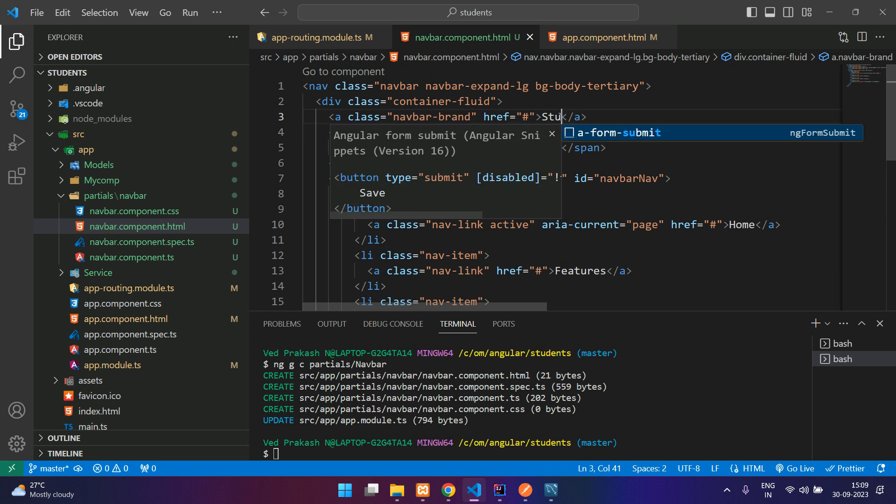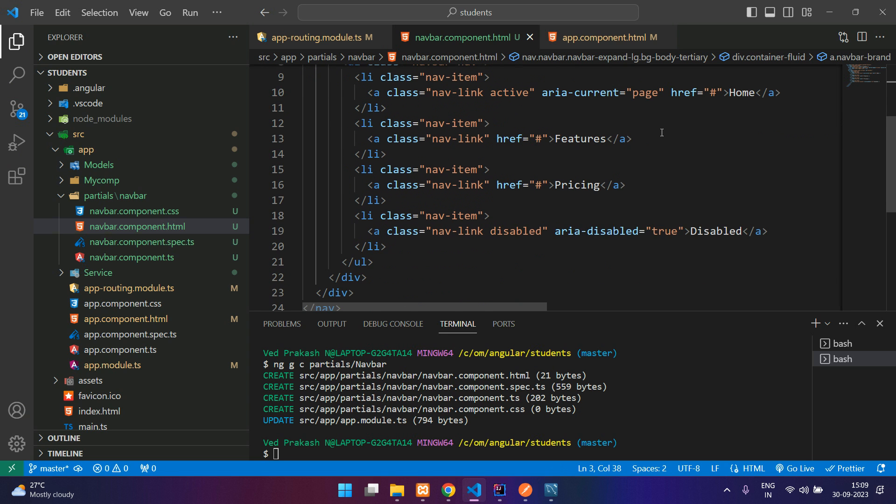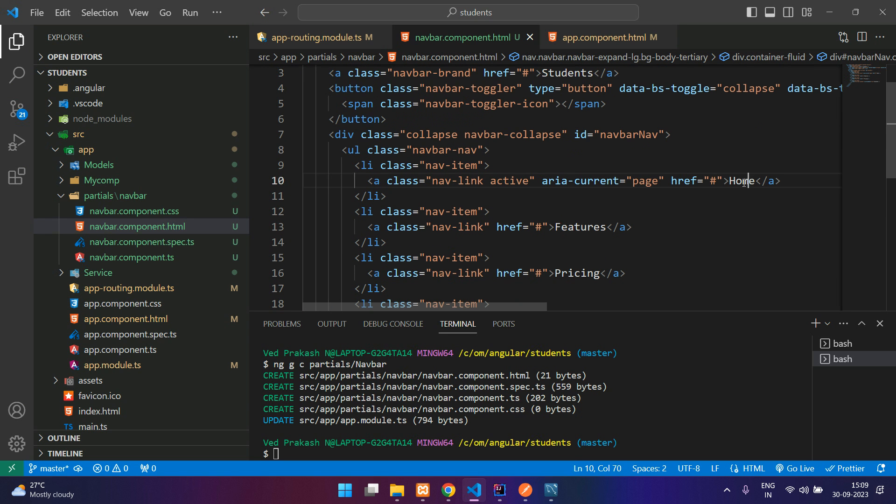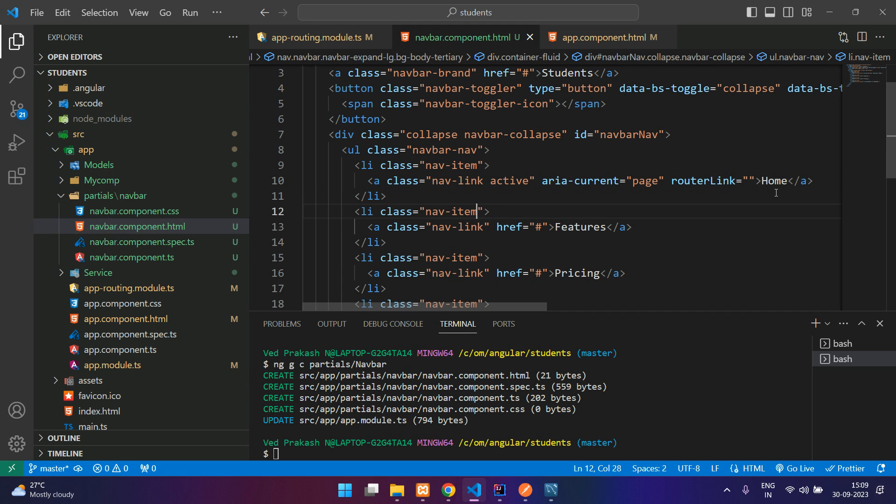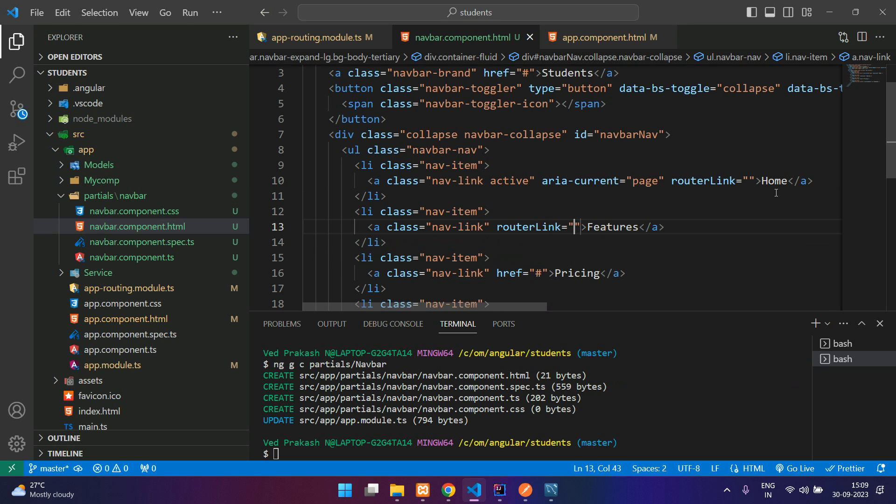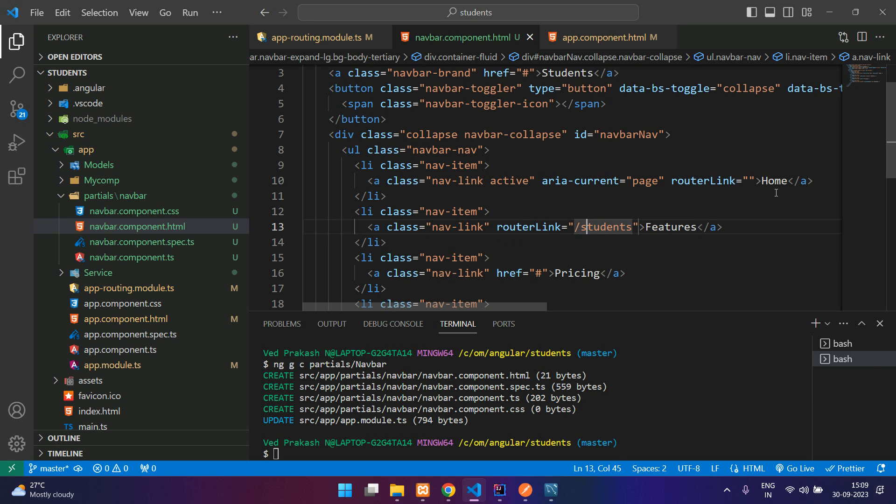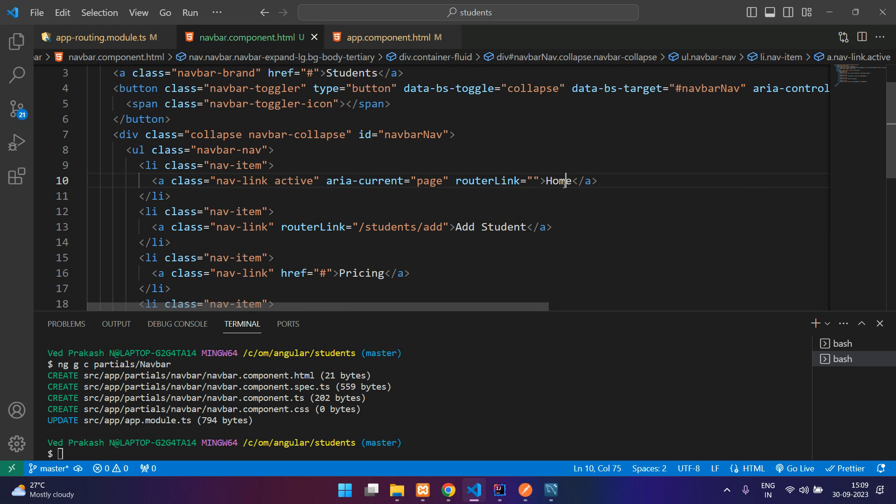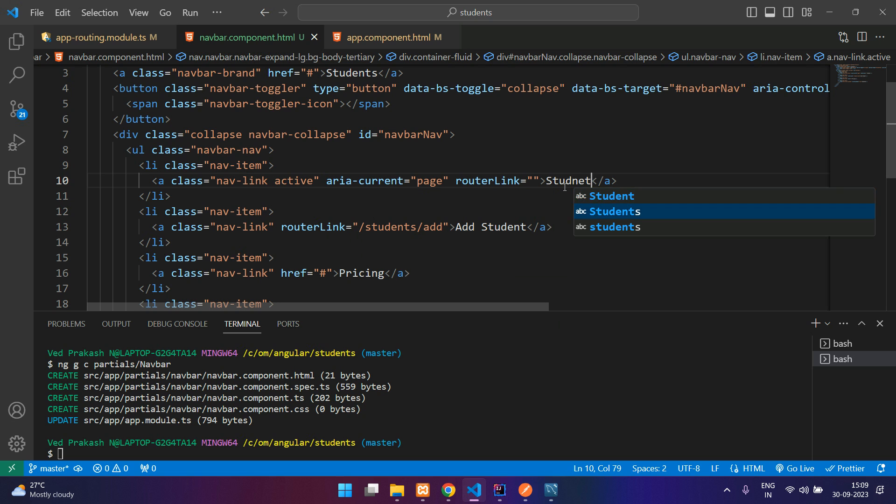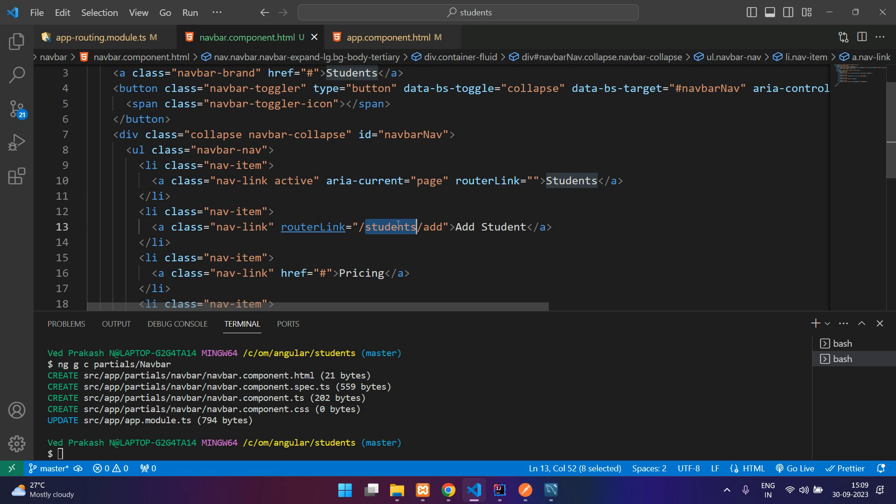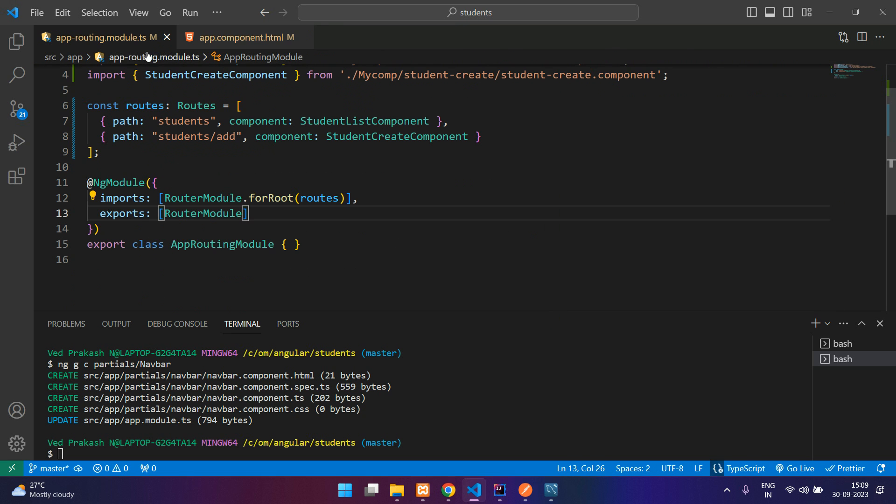I'll just change this. And this home, I will change this to empty. And we are not going to use the href over here. Instead, we are going to use router link. So in the a tag, we are not supposed to use href in Angular. Just change that to router link and specify the path, that is students slash add. Let's say add student. And this one will be students list. So I'll just give students, and the path for this is slash students.